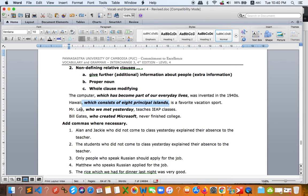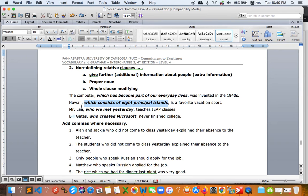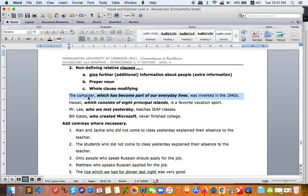When a non-defining relative clause is inside the main clause, you need two commas — one before and one after the clause. But if the non-defining relative clause is at the end of the sentence, there is only one comma. Mr. Lee is also a proper noun. Whenever you define a proper noun, the relative clause is non-defining.